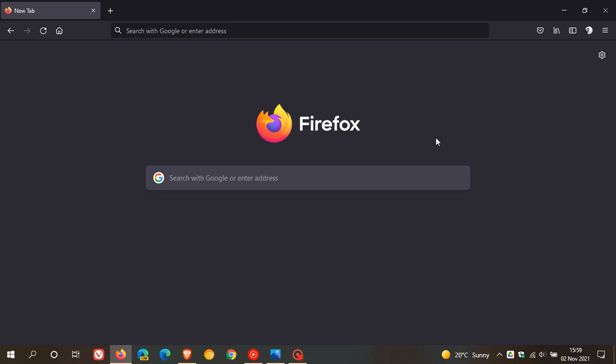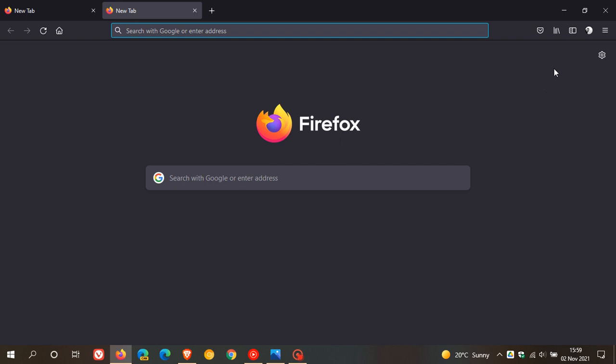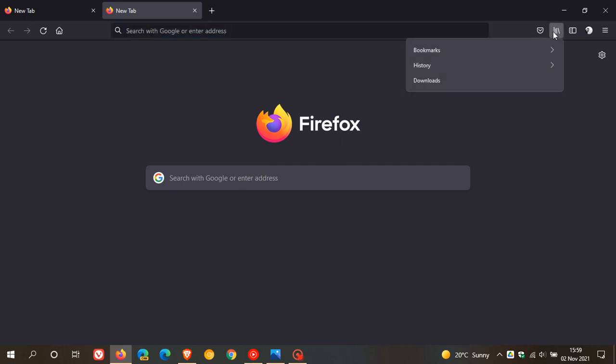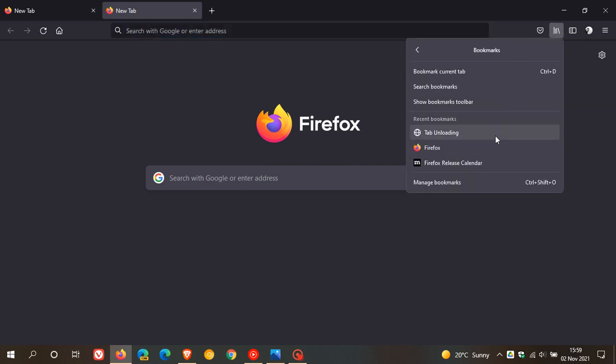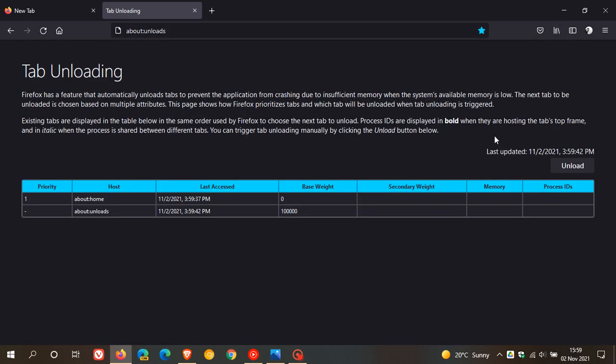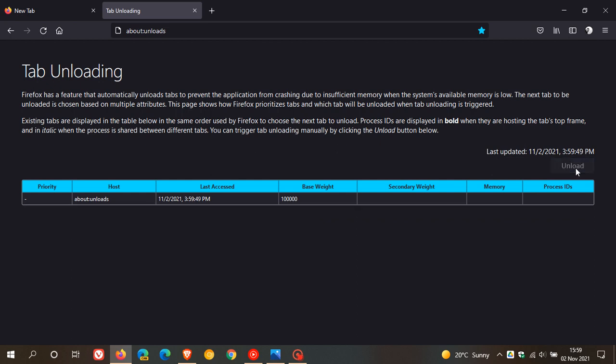Now if you are a power user, in version 94 you can now release system resources by manually unloading tabs without having to close them. As an example I'll just save this as a bookmark for easy referral back to. You just enter about colon unloads in the address bar hit enter and this will take you to tab unloading. Now in version 94 you can manually unload tabs to release system resources.